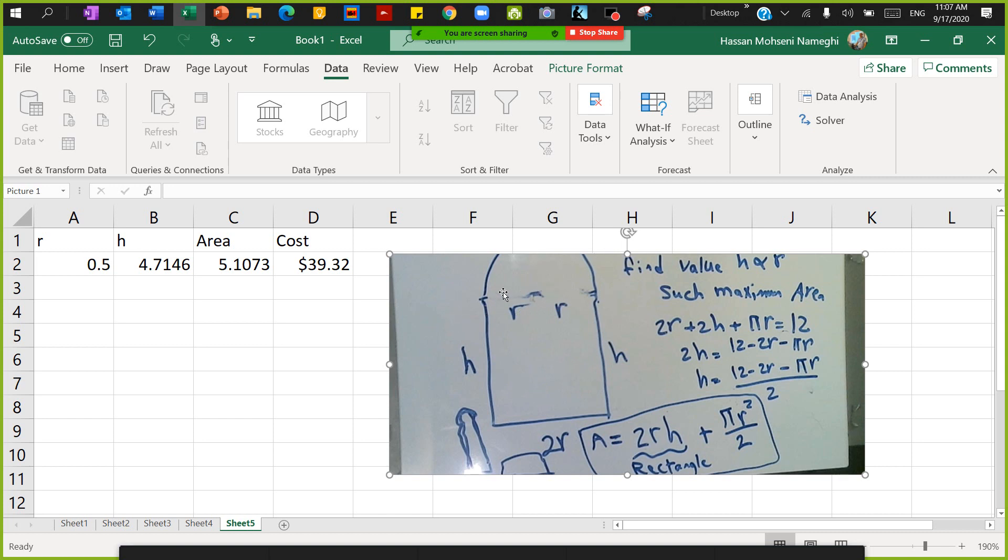I want to find the maximum area. For the circumference I can put this equation 2r plus 2h plus πr equals 12. I ended up with this equation: h equals 12 minus 2r minus πr divided by 2.